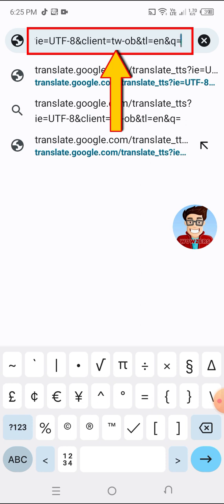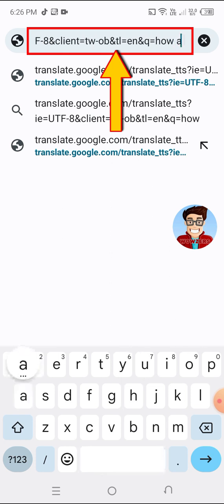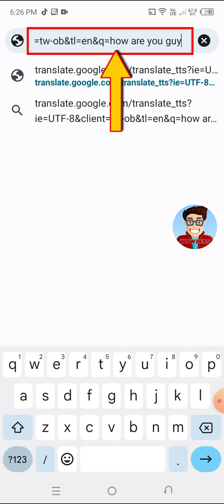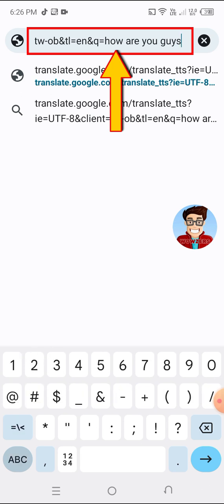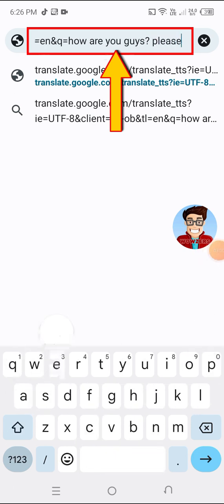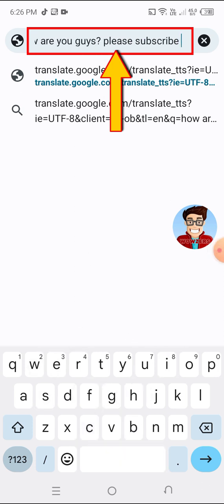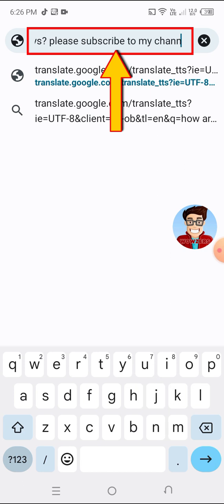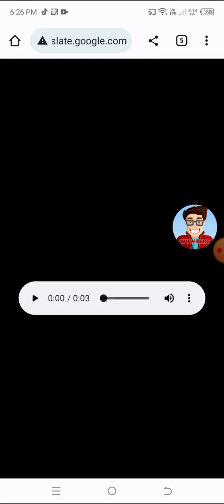After the link, type the sentence that you wanted to be converted to voice. When done with your sentence, press Enter to proceed.